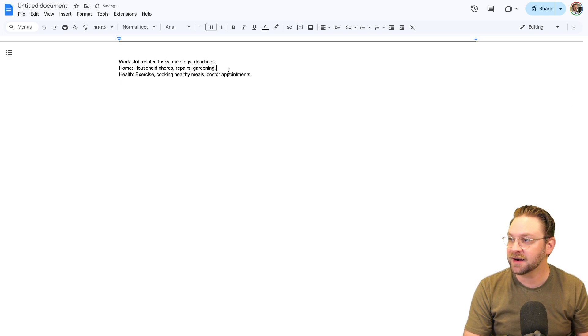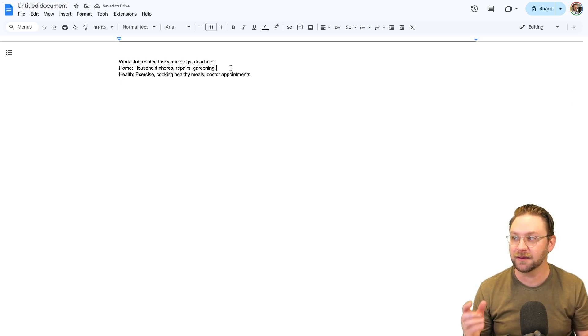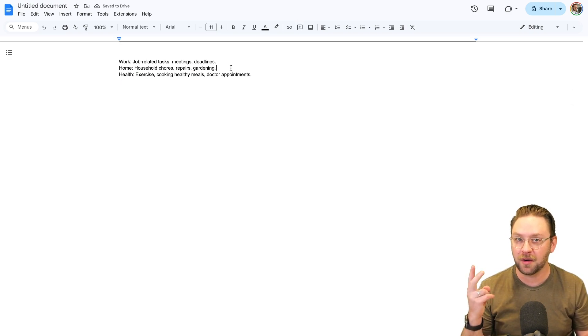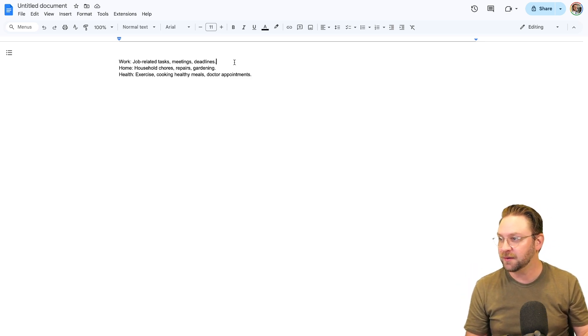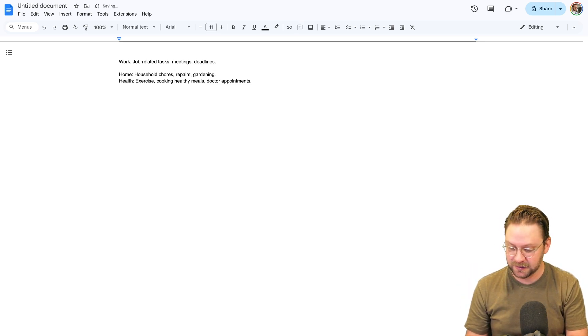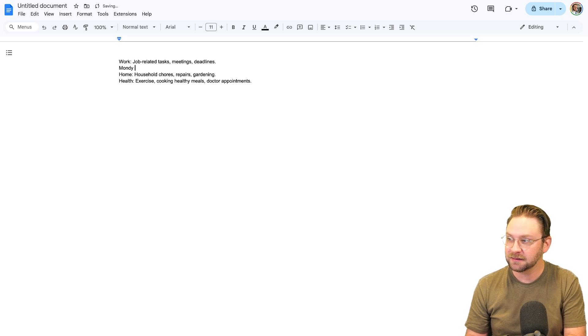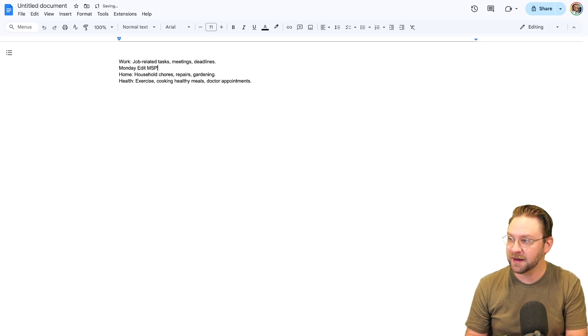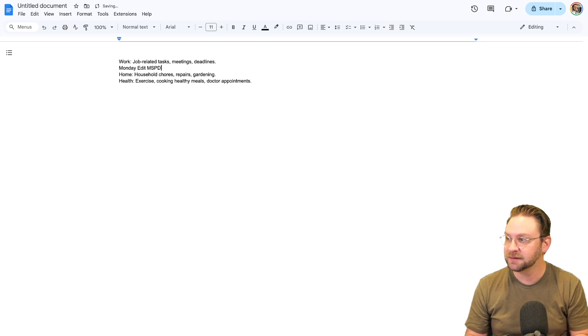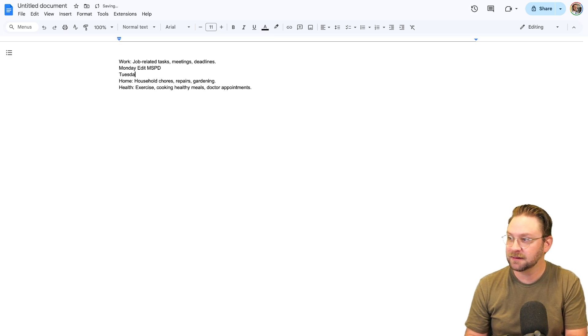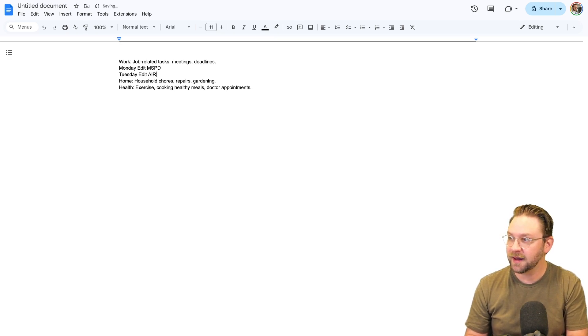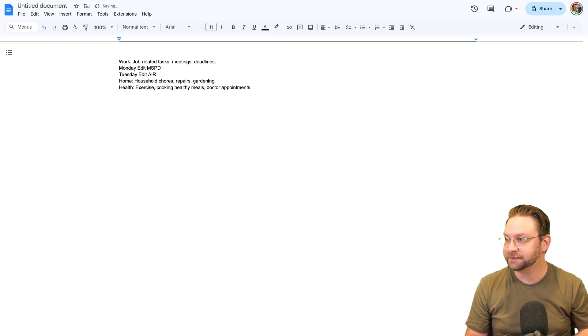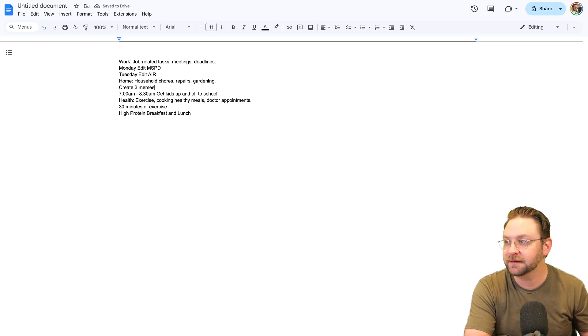And I just kind of focused on what I really need help getting done: work, home life, health. Yeah, I think that should do it. So I would put in there certain things like Monday, edit MSP dispatch, Tuesday, edit AI roundup. Alright, so just fast forwarding a little bit.